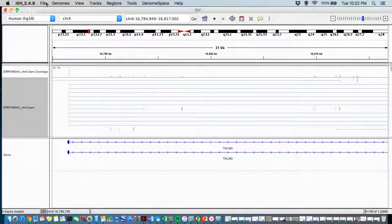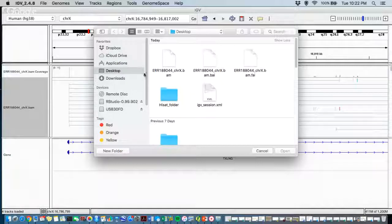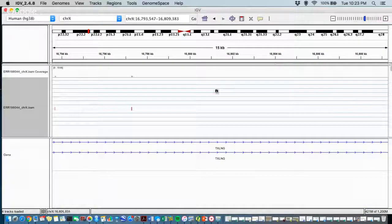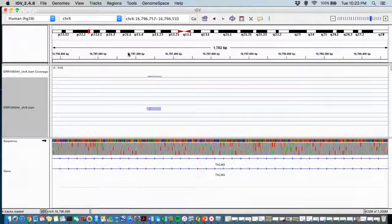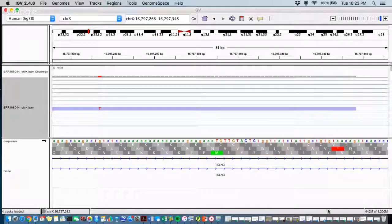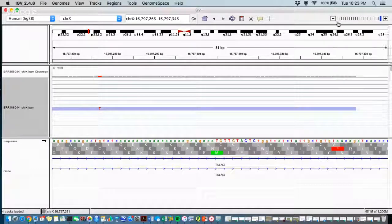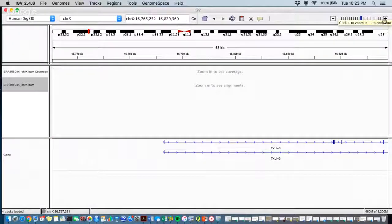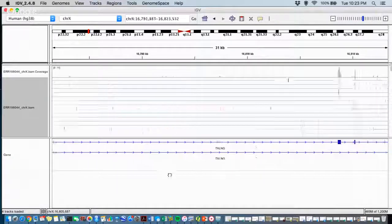In IGV, we load the BAM file and have a reference genome alignment to look at. You can zoom in and out on genomic regions and view the sequence of DNA and amino acid sequences. We only just started playing with the Integrative Genomics Viewer today, so there's still a lot to figure out, but it's pretty cool.